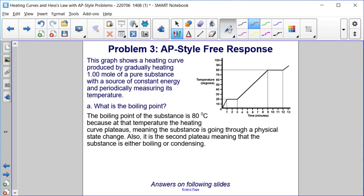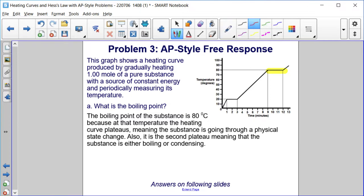Part A asks us: what is the boiling point? The boiling point of the substance is 80 degrees Celsius, because at that temperature the heating curve plateaus, meaning the substance is going through a physical state change. It is the second plateau, meaning the substance is either boiling or condensing. This line goes solid, liquid, gas — so the flat line between liquid and gas is the boiling point.